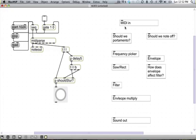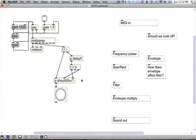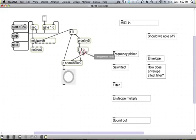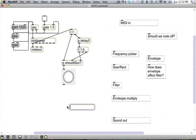Maybe today, let's see, we finished this part deciding whether or not we should portamento. Now let's build this part here, the part where we make our sound. Out of this thing we know whether or not we should slur from one note to the next, and out of this outlet here in the middle, that's where we're actually going to start playing a note. So let's just go ahead and make a saw tilde.